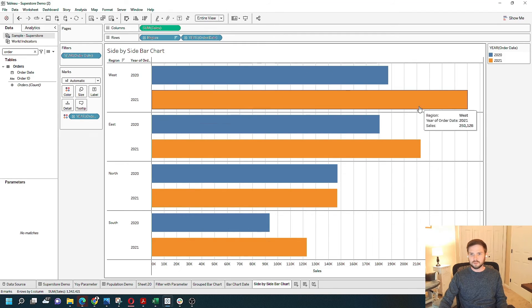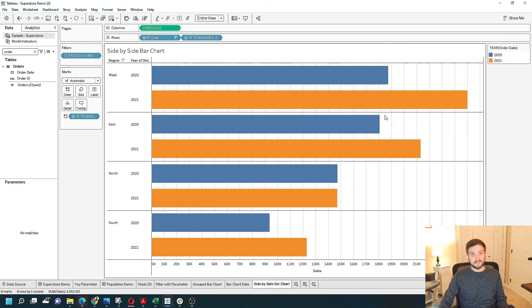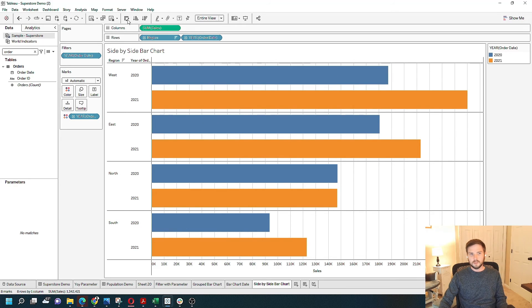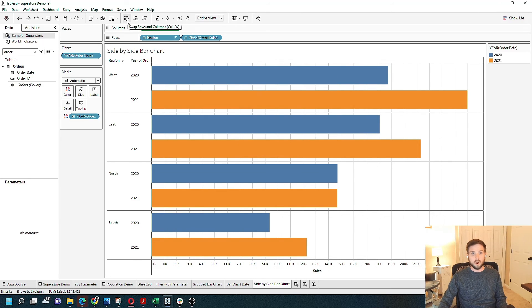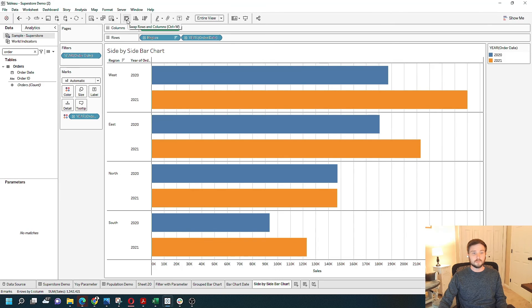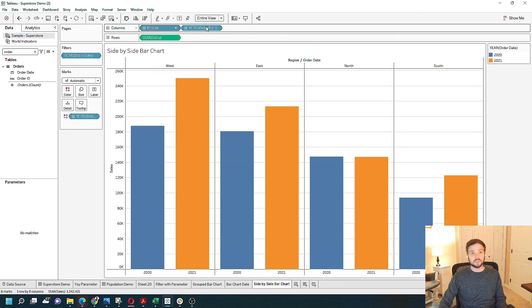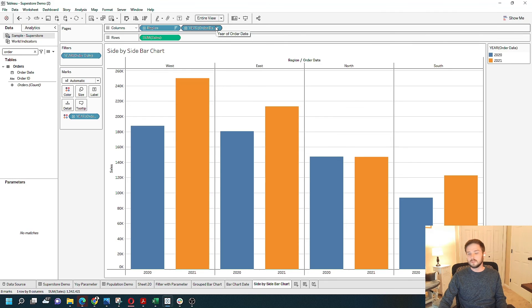The last thing I'll show you is to make this side-by-side instead of vertical. There's this button on top to swap rows and columns. Click that, sales moves to rows and region and year move to columns so you've got your side-by-side bar chart.